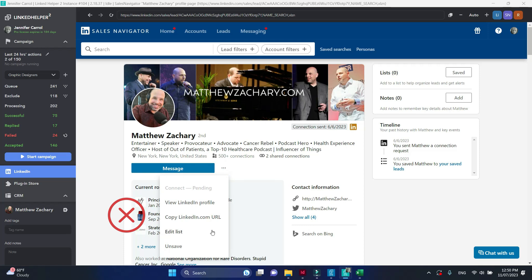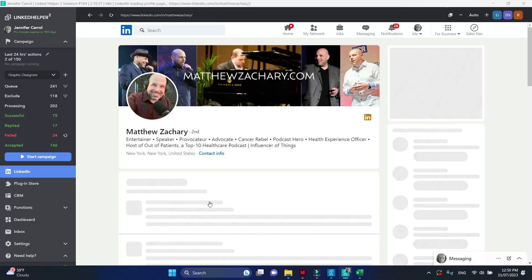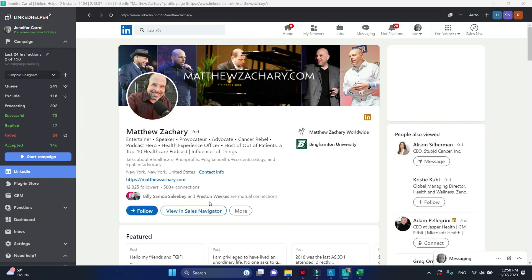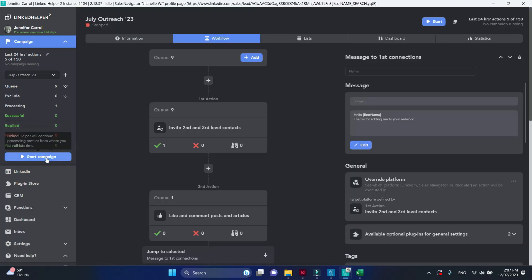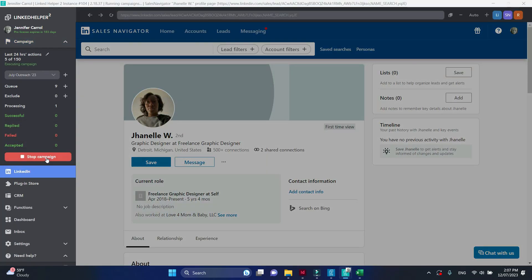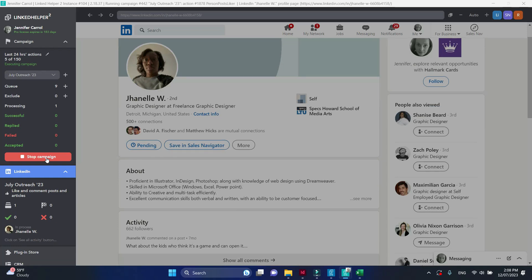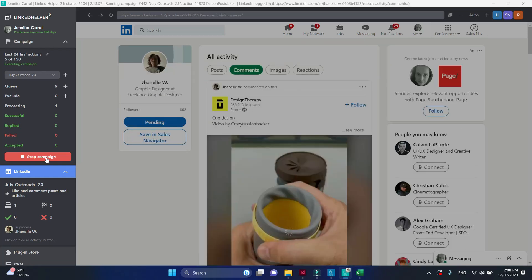But if you switch to the LinkedIn platform, you can press the follow button. The same is true for the like posts and articles action. This can be done only using the usual LinkedIn platform.